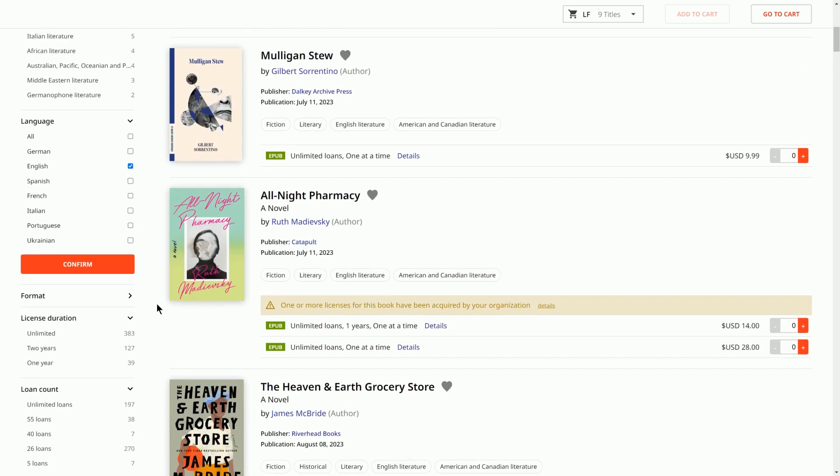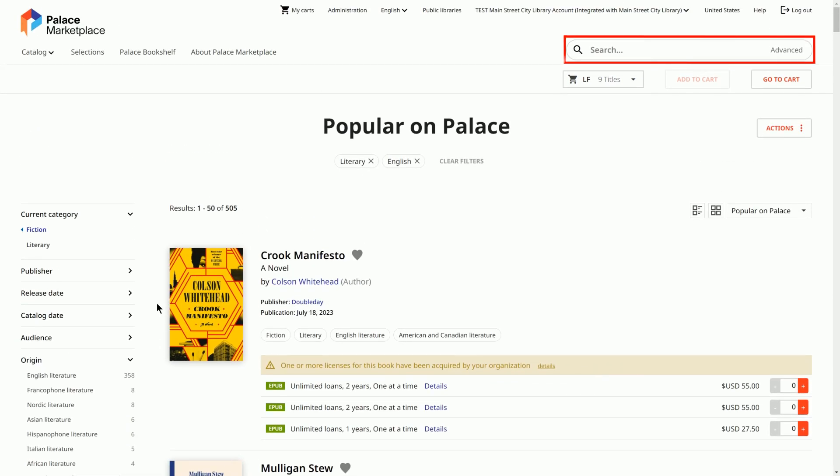At the top right, use search to find titles. You can also select Advanced for a more targeted search.